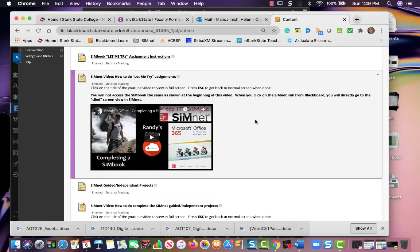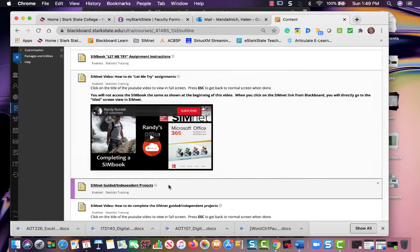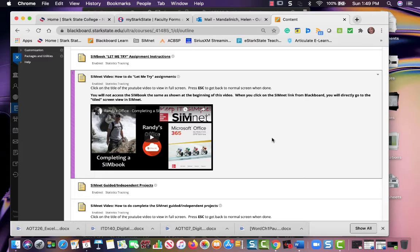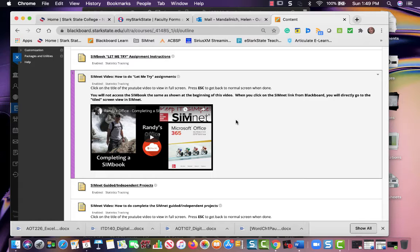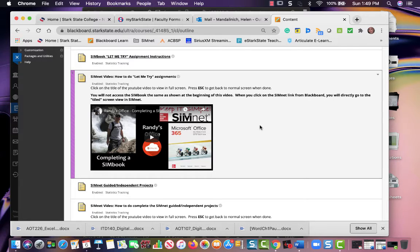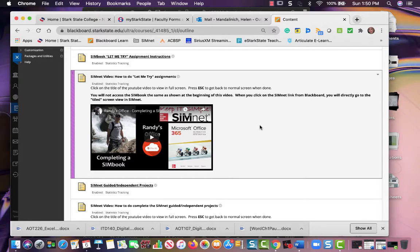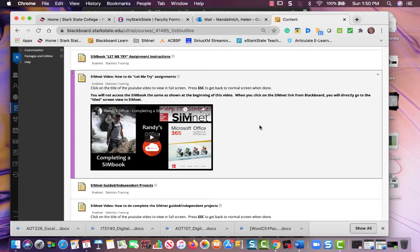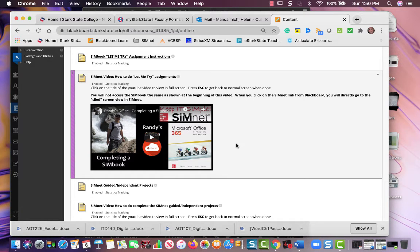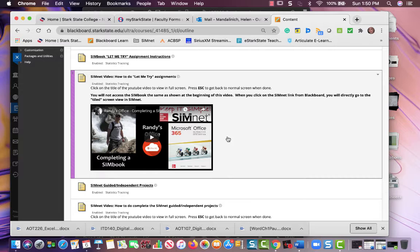He goes through that, so if you watch that and you're still a little unsure, just let me know, send me an email and we can work with you. Notice this book here—it's Microsoft Office, yours is Excel, but it's the same thing.